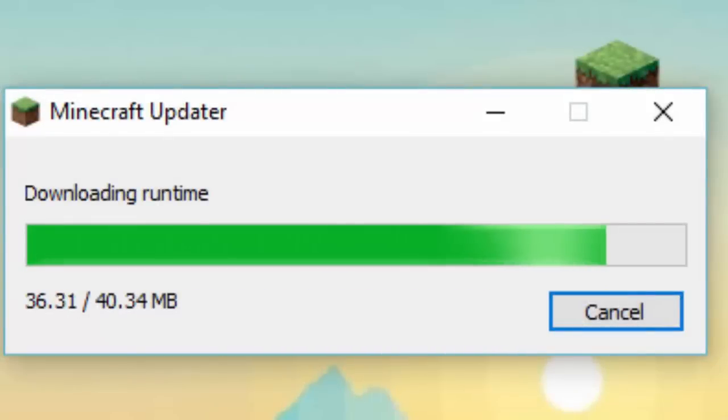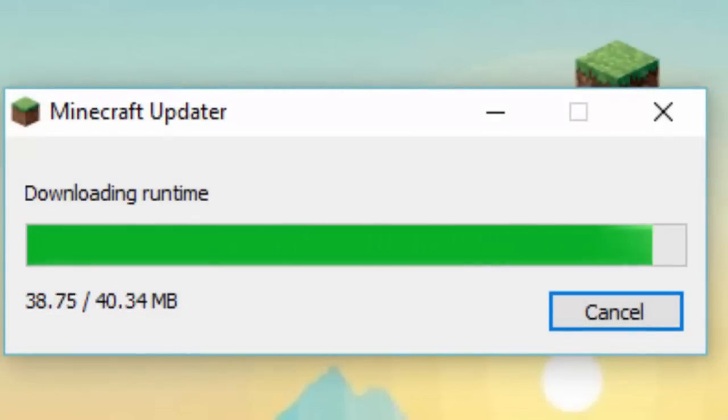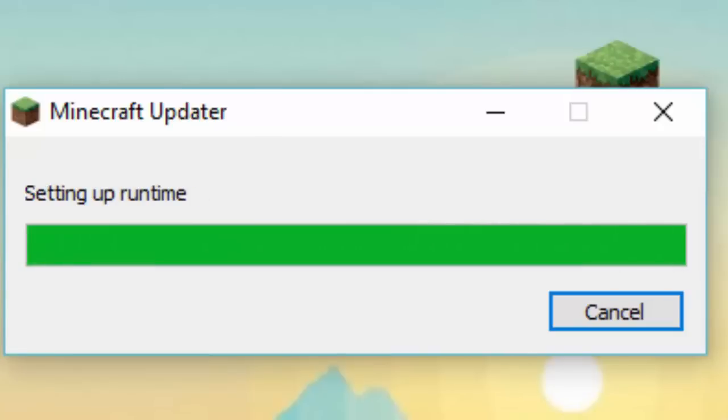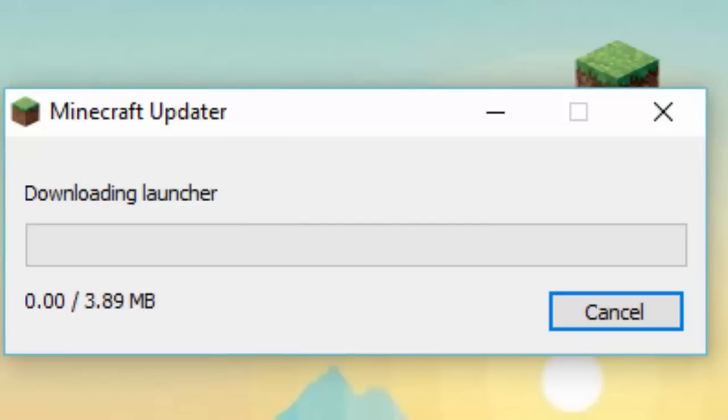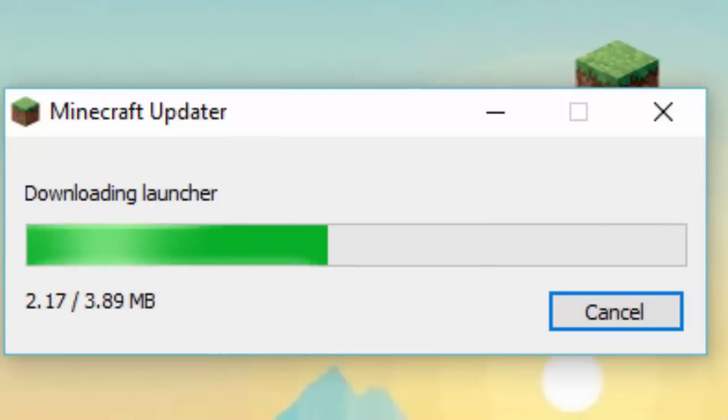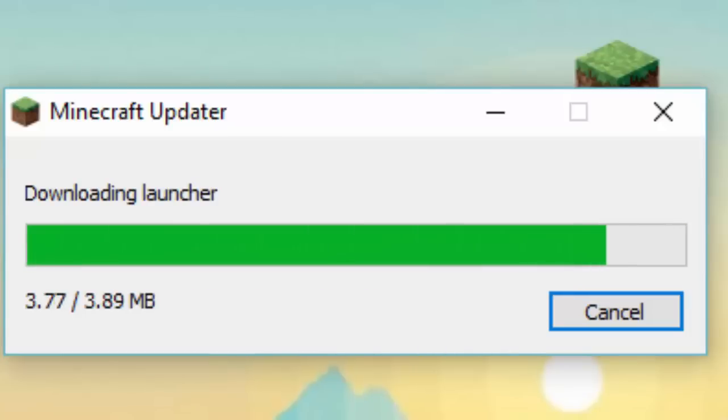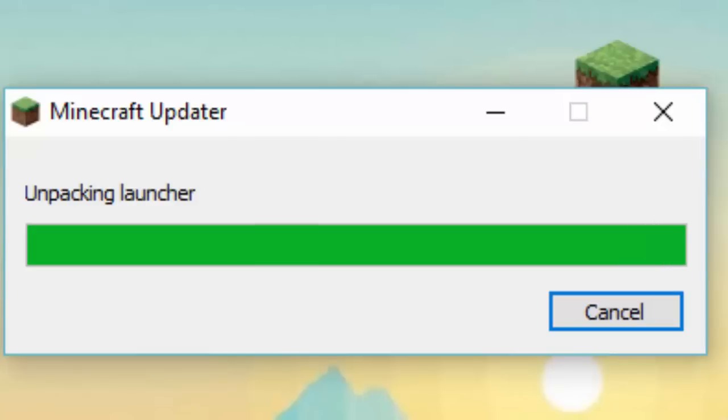Alright guys, so now it should come on. If it isn't done correctly, it should just say 'unable to launch.' See, this is what usually doesn't work—the downloading launcher. Look...